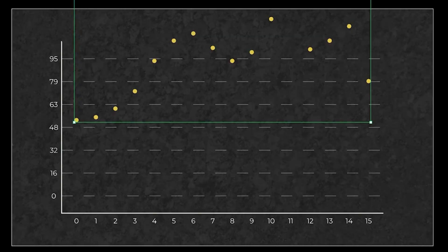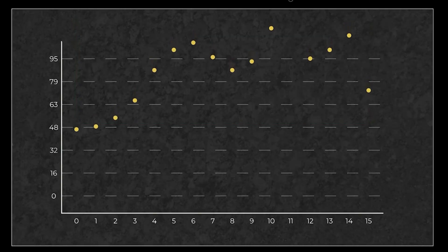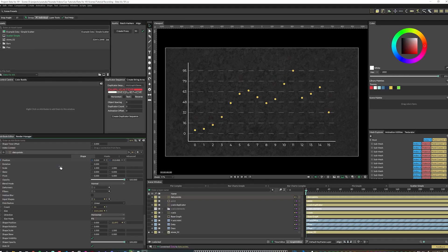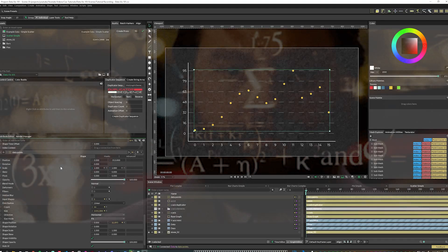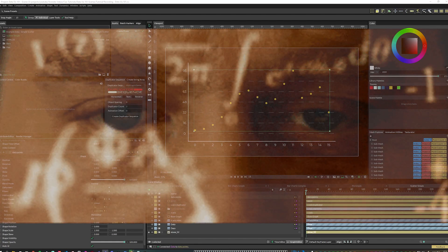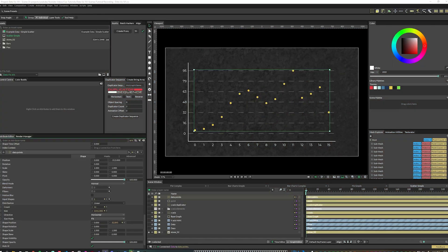Since we know the maximum value of this set is 95, we can just align the highest dot to our top information line. And now you've got your scatter plot, but sometimes just looking at dots, it can be hard to tell what's going on.